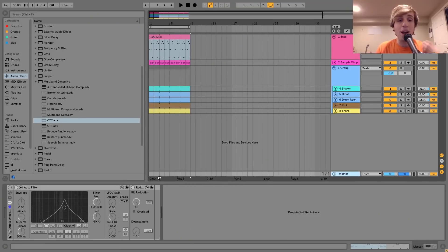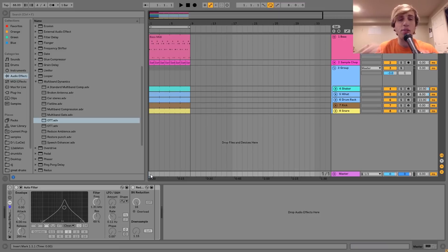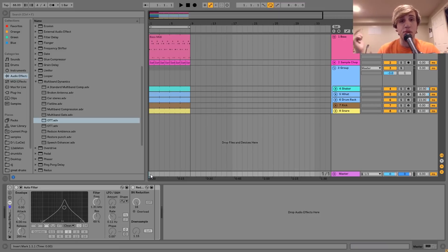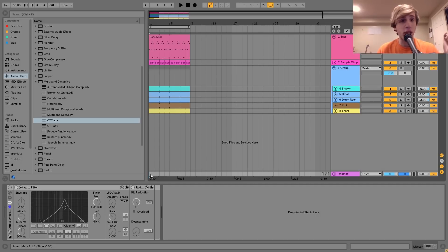Hey guys, Julian here, and today I'm going to be showing you how to make beats like Knowledge. You can get the project file and samples from this video in the description, and if you're a patron on my Patreon, check there. Let's get started.